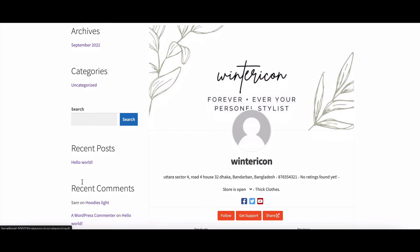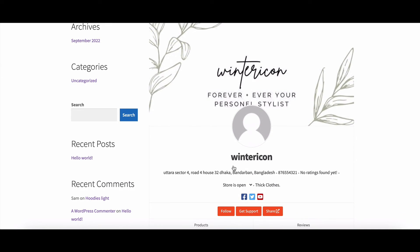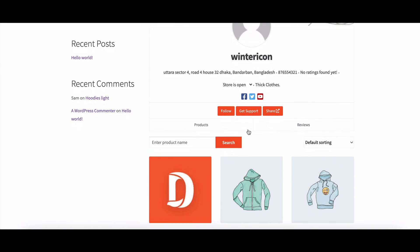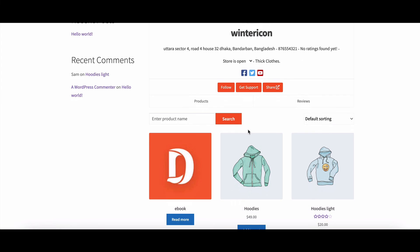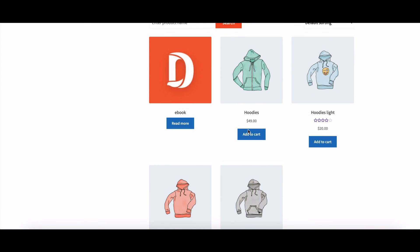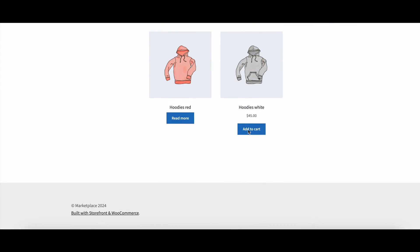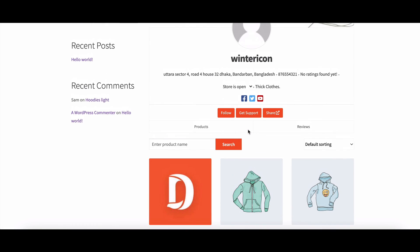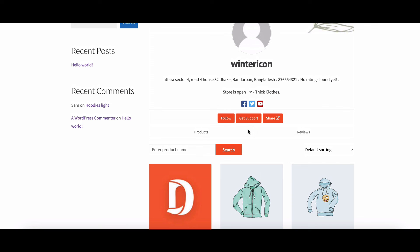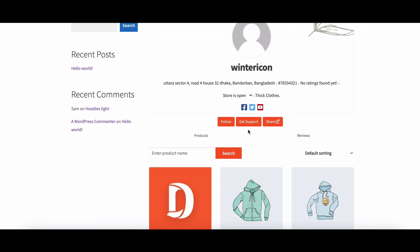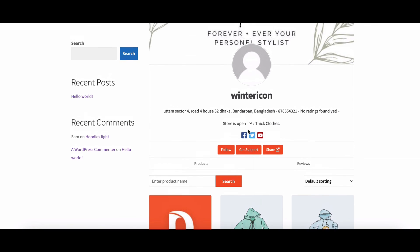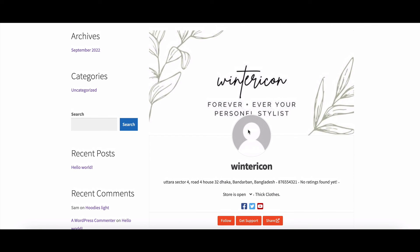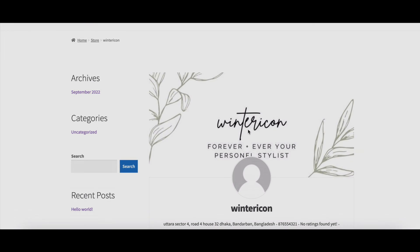And there you have it. The magic of Dokkan Pro's vendor store category feature. If this guide helped you navigate the Dokkan universe, give us a thumbs up. Hit subscribe for more marketplace wisdom. And until next time, happy marketplace building.